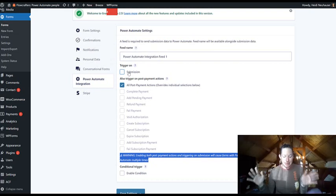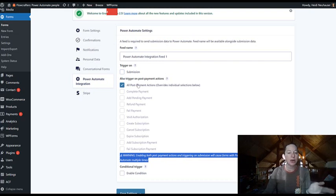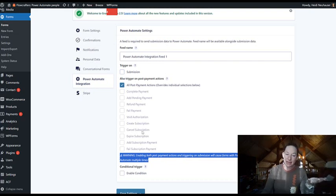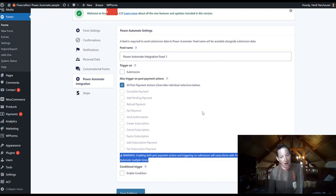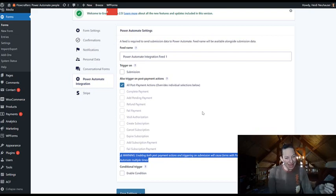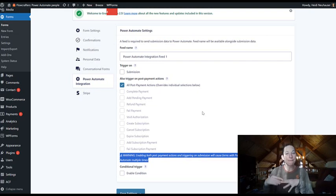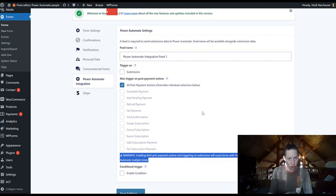So what this means is anytime there's a post payment action, you can select all or from specific payment options here or payment actions here. This will actually wait until those payment actions have completed before sending this to Power Automate.